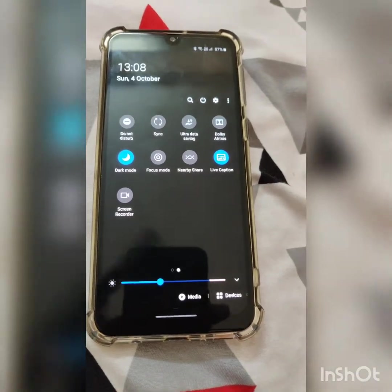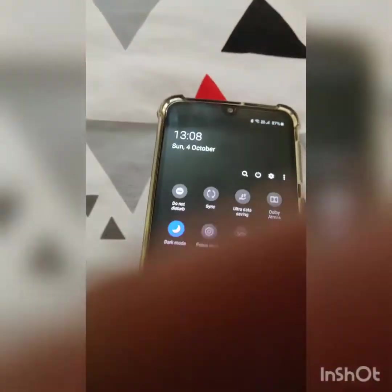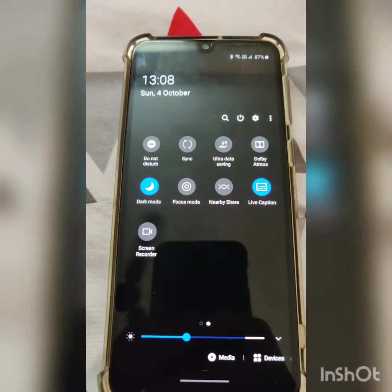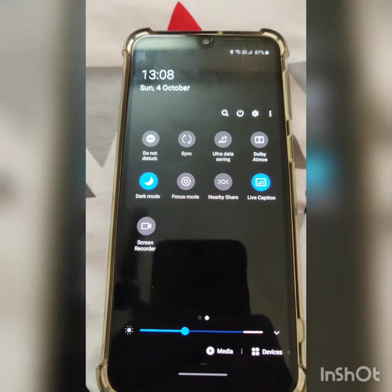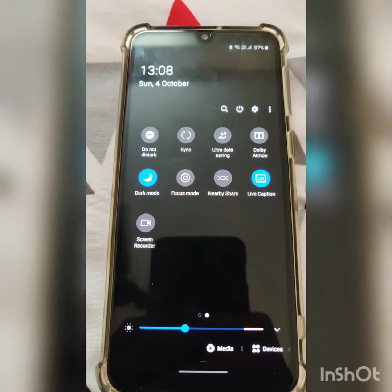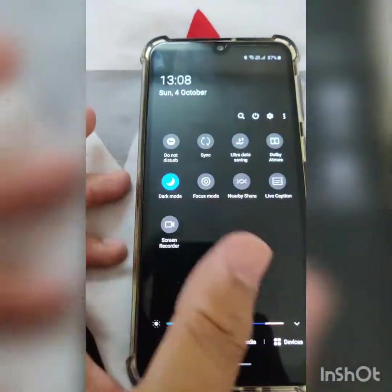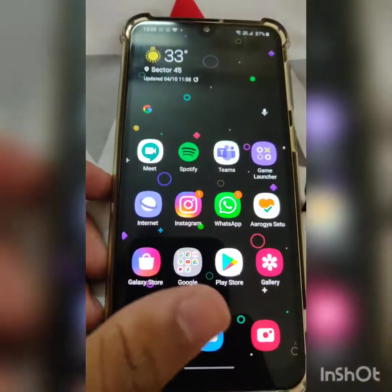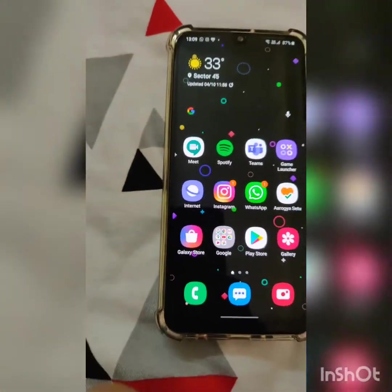The third thing they've added is Live Captions. If you're watching a video that has no captions, you can turn on Live Captions and the phone will auto-generate captions for the video. Now the main improvements are in the camera.